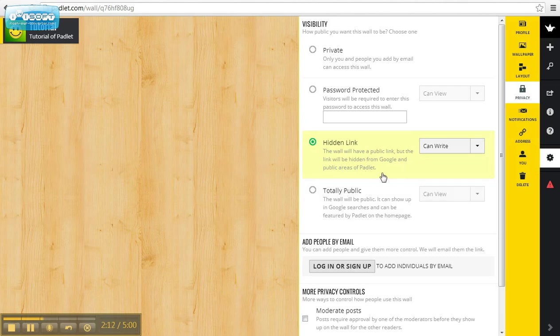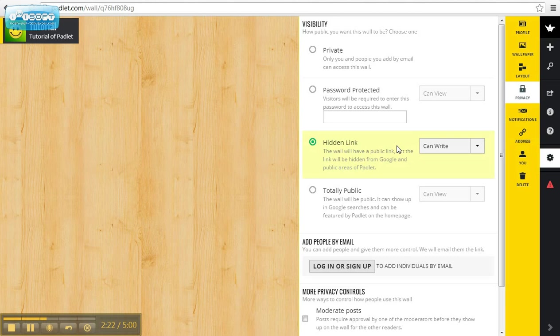Or you can add people by email. The interesting thing is that for people who are allowed to view this wall, you can choose if they are allowed to actually comment on it or if they can only view it. So this can be used for different purposes.